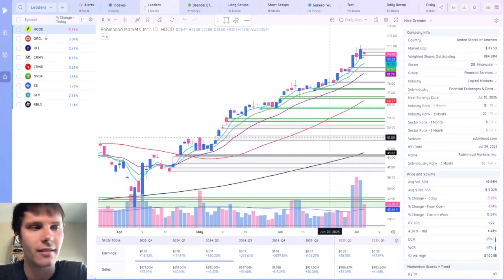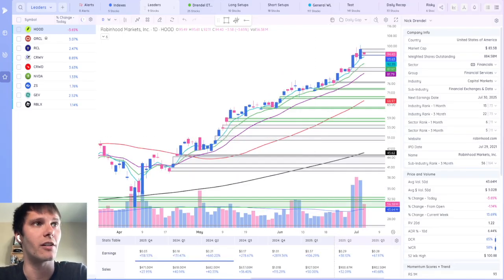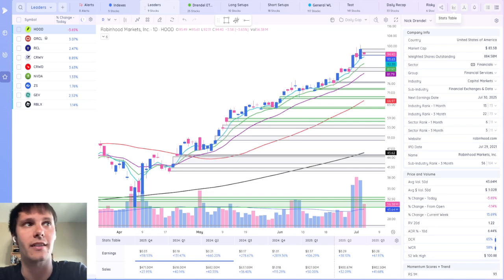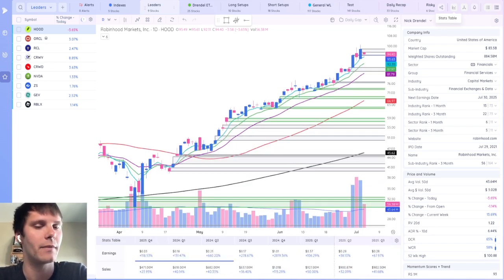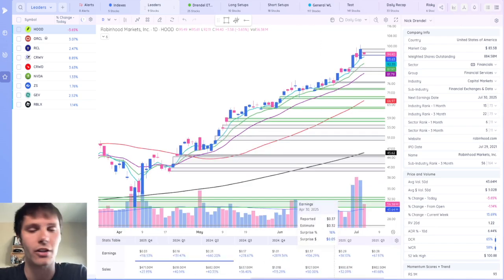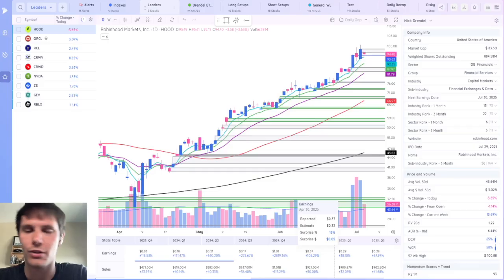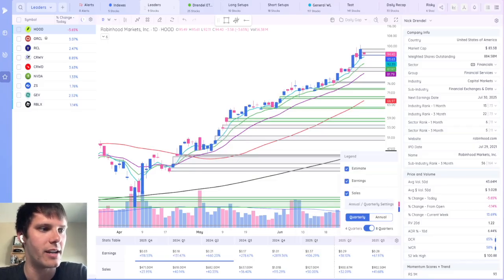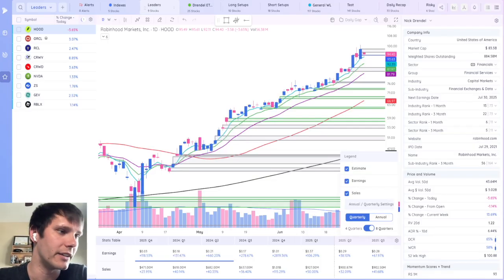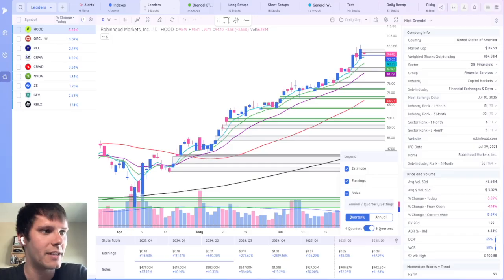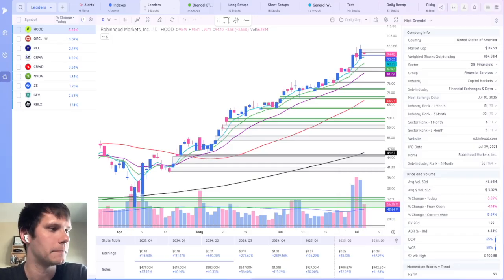Now that we've covered the charting piece, let's jump down to the stats table that you could turn on and off by using the stats table button in the top right. If you're on a daily time frame or below, this will default to quarterly data, but you can change that by clicking the gear icon here and then switching to annual. You also have the ability to turn off estimates, earnings, and sales, and switch it from four quarters to eight quarters.